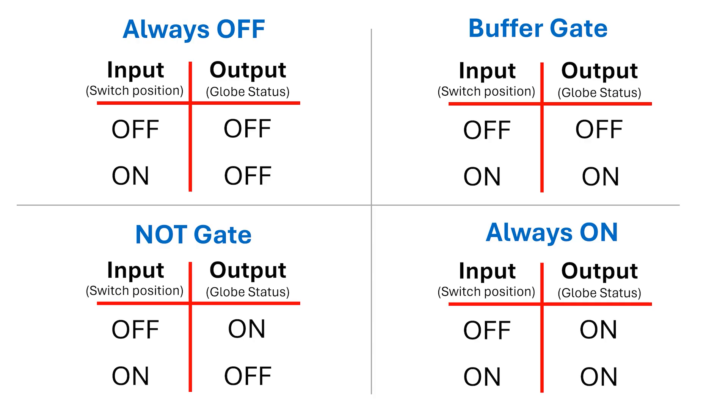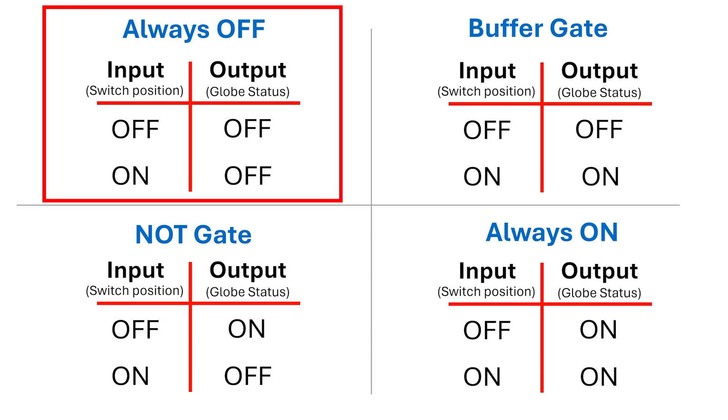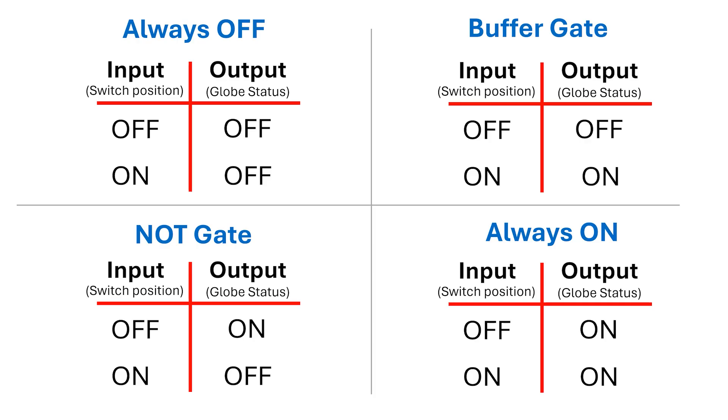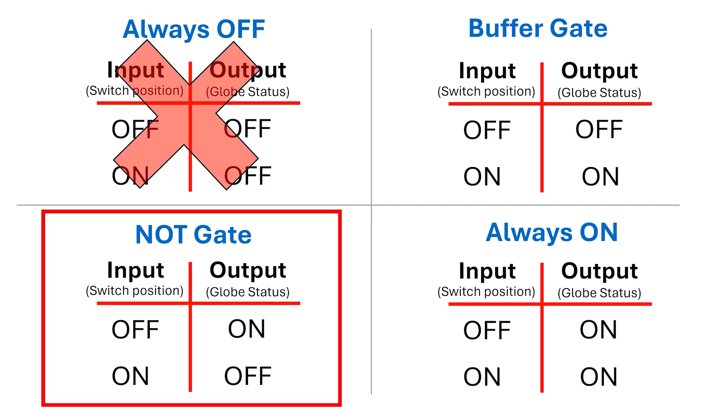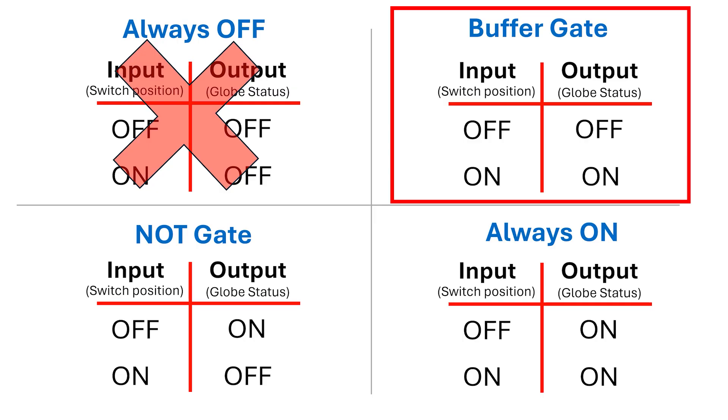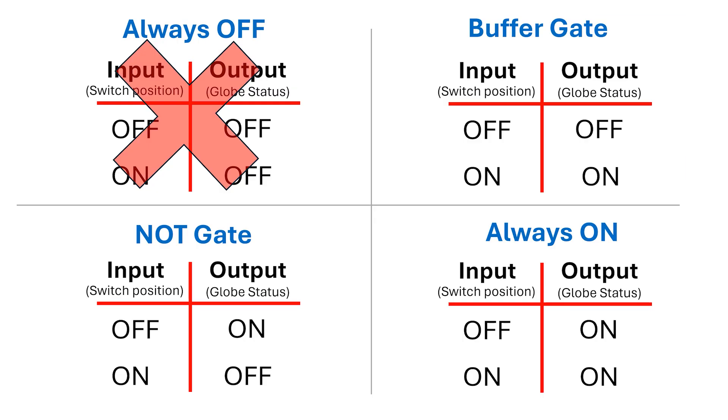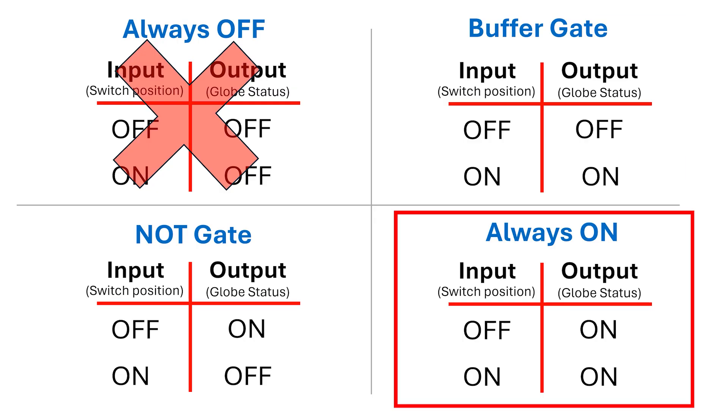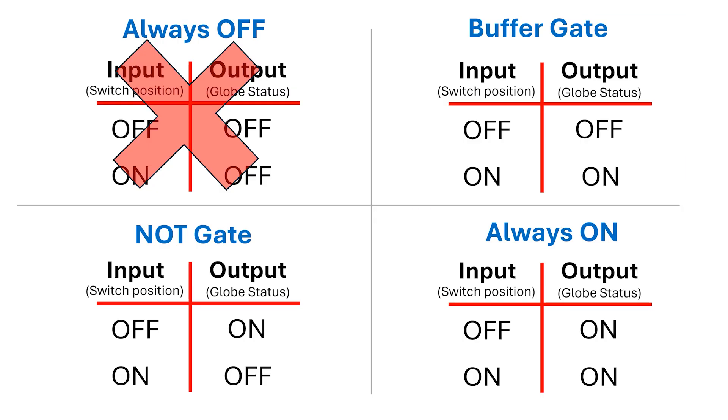The first one is where the output's always off. Now, this is a little useless and it's equivalent to missing a wire from the circuit. Next is the inverter, followed by the buffer, and finally we have a configuration where the globe's always on, which bypasses the switch and is also a little useless. But the point I want to make is that with one input gate there are four possible configurations.